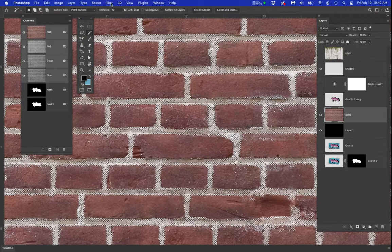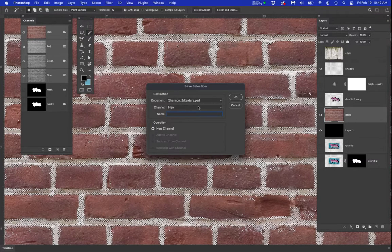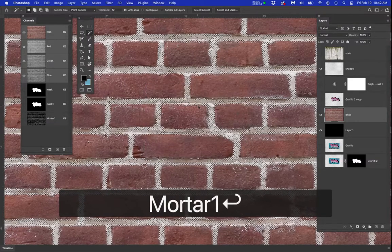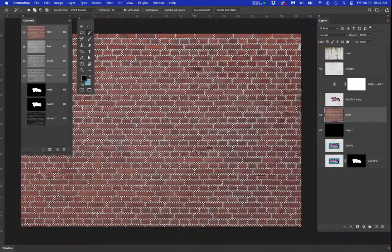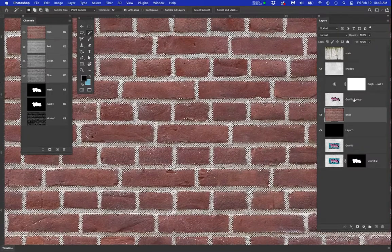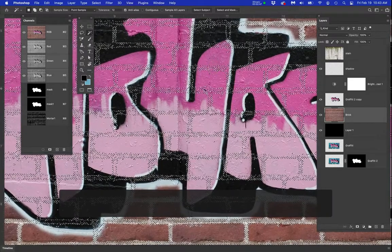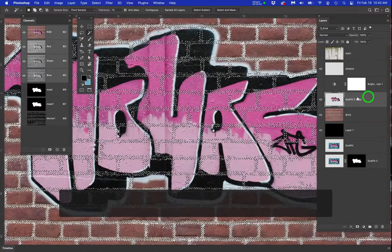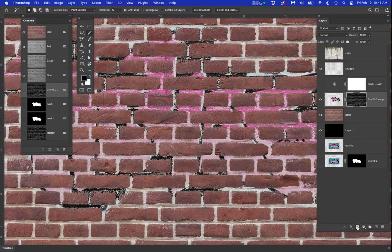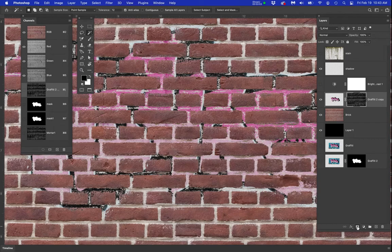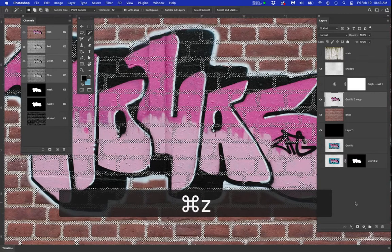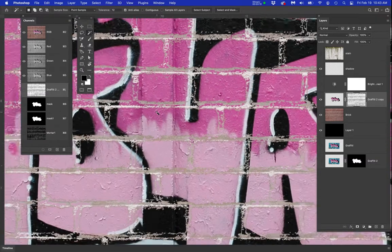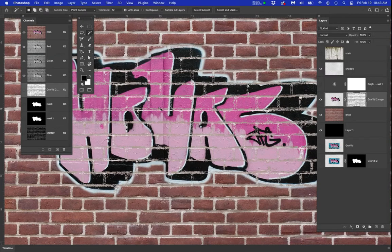Now let's save that selection as mortar one. Now with that selected let's click to the graffiti layer. Turn it back on. I'll move it up so you can see it. And let's add a layer mask by clicking to the graffiti layer and just clicking the layer mask button. Now obviously like in the movie I did it backwards so if it comes out like this just ctrl z back and hold your alt or option key and click on the mask and now you have it. Now you see how I have more of the mortar showing through?